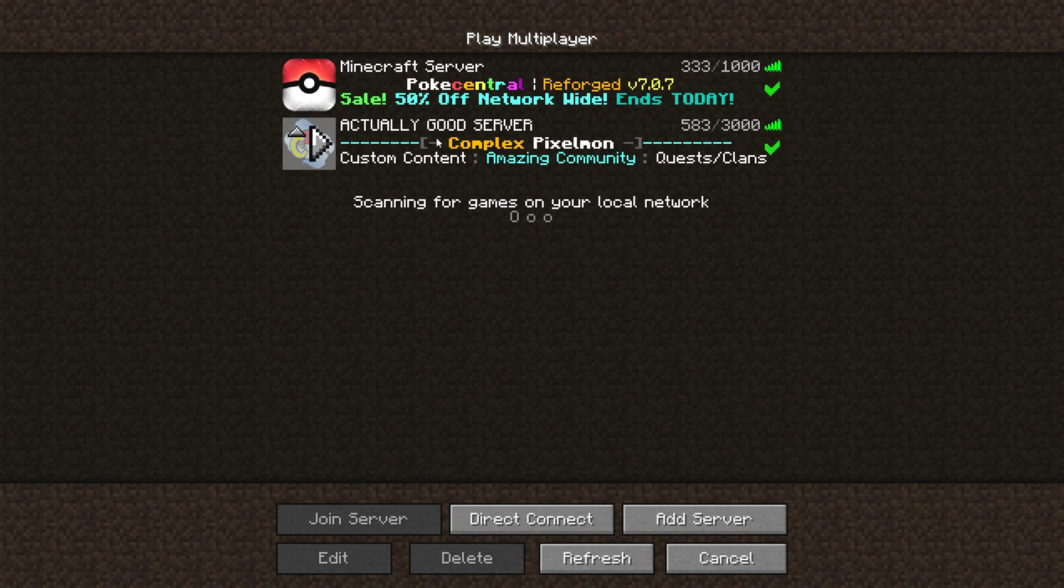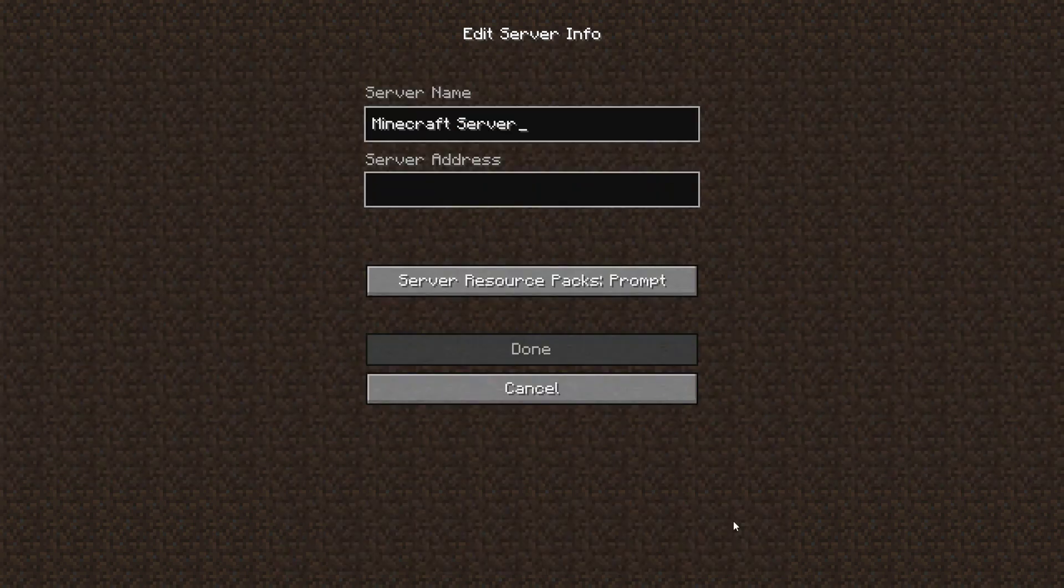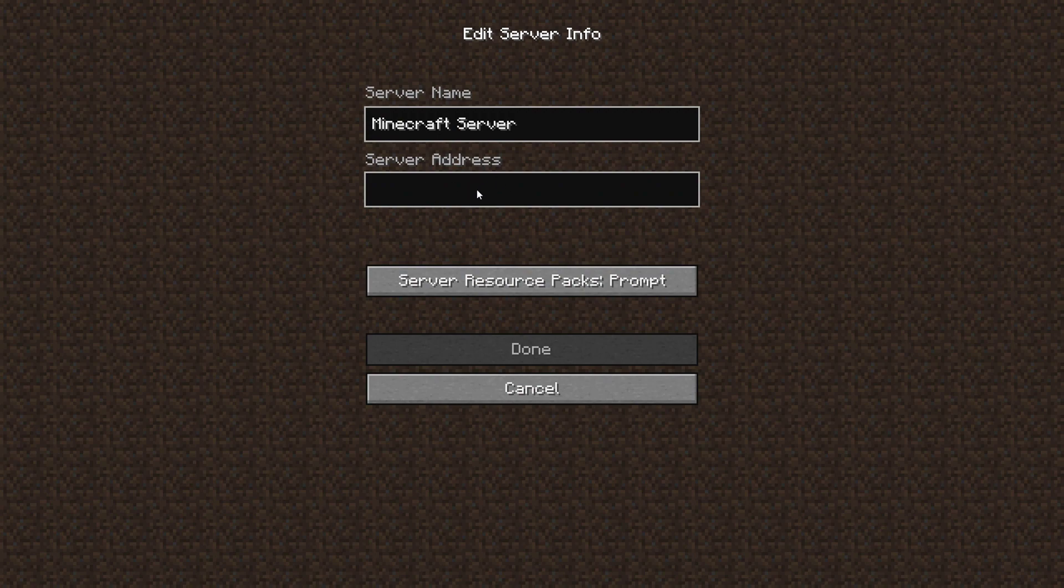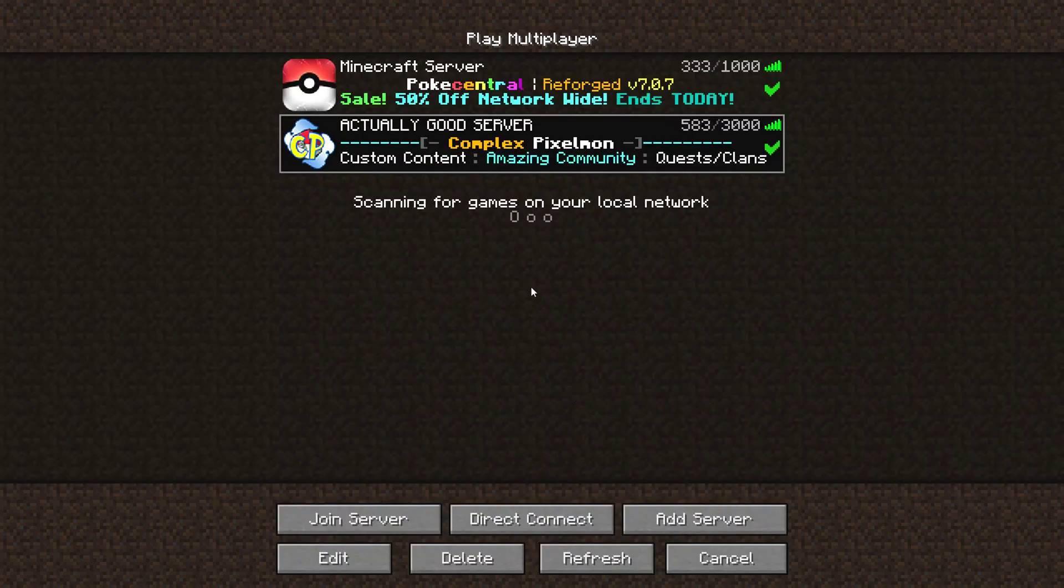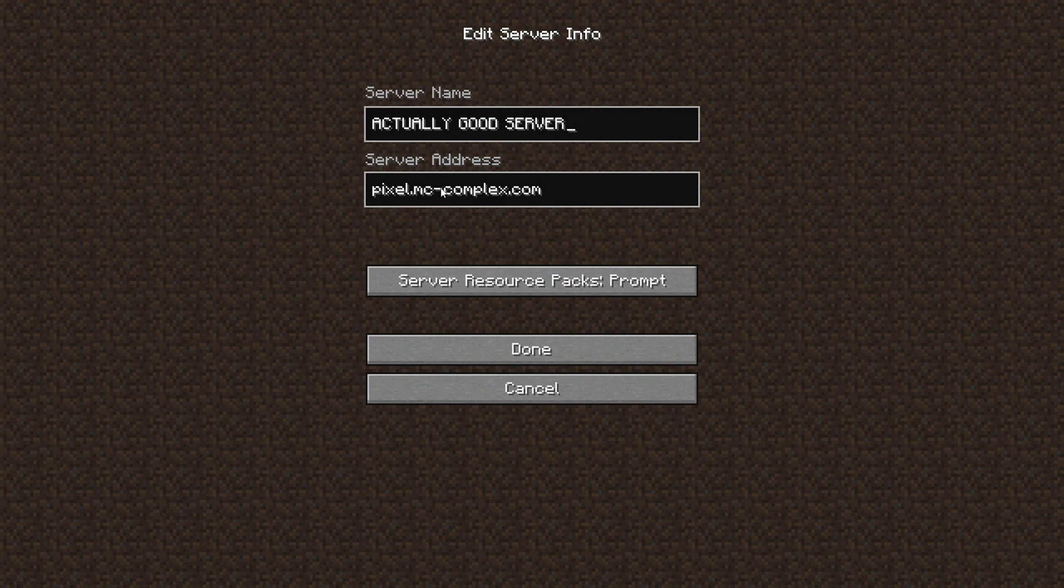If you want the Complex server, just click on add server and type in the server address. It is pixel.mc-complex.com. I'll put that in the description also.